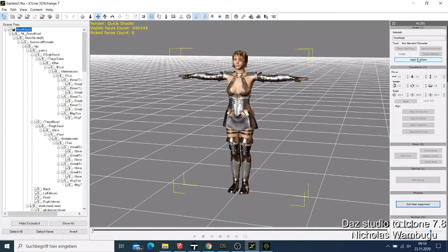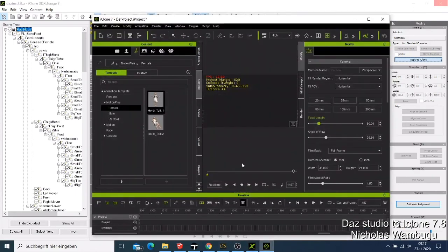First take your character to 3D Exchange, let it be converted, and when it's done just click 'Apply to iClone'. You don't need to do anything else. You can see how good the textures and everything look. This will only take a few seconds and then it will be updated in iClone.